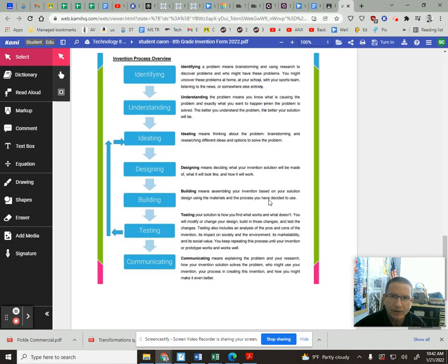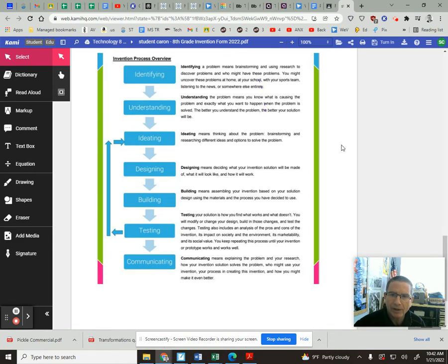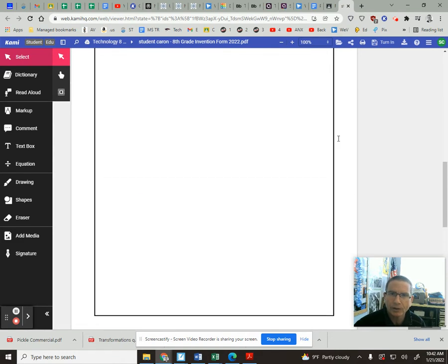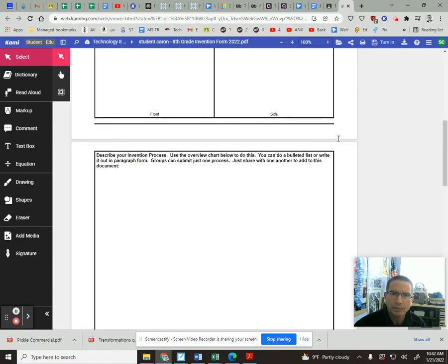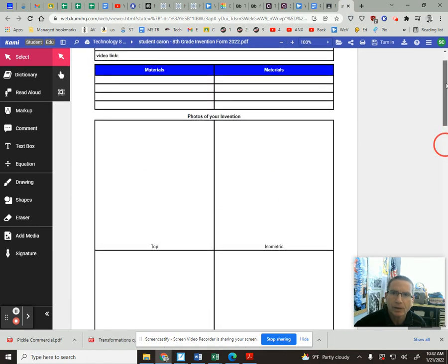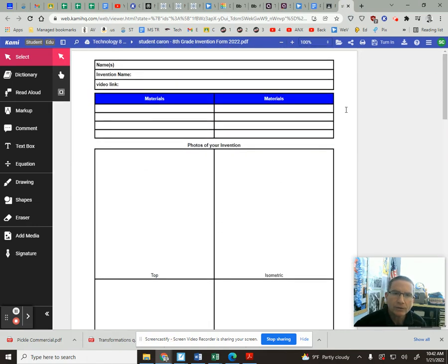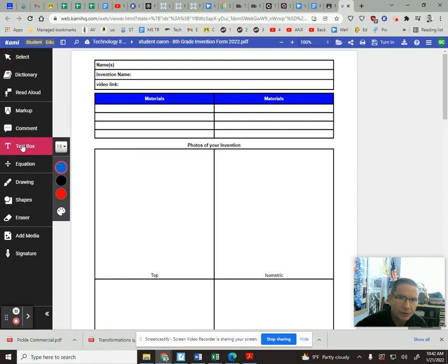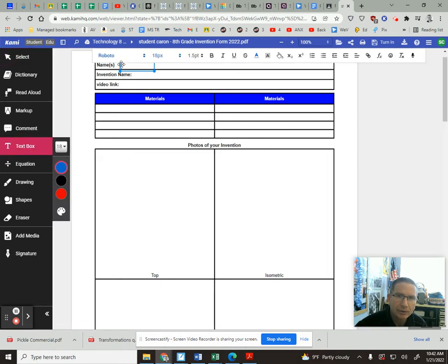All right, so there's kind of a little descriptive piece here for each part of that for you to fill in, and potentially you and your partner. So again when you're adding text, you can just use a text box. Click where you want to write and then you just type it in.